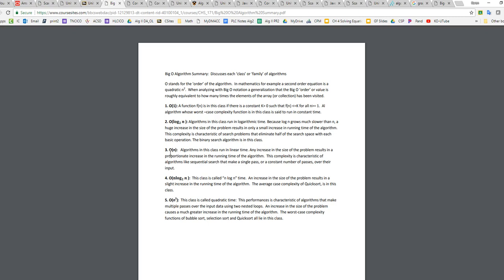And a linear, which is O(n), is any increase in size results in a proportional increase in the running time. And so that complexity is characteristics of the sequential search that make a single pass through every single element. So because a sequential search has to pass through every single element theoretically, the last element that it's looking for could be in the last position. So it's a O(n) algorithm.